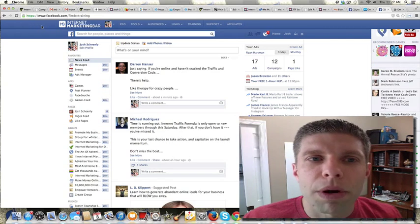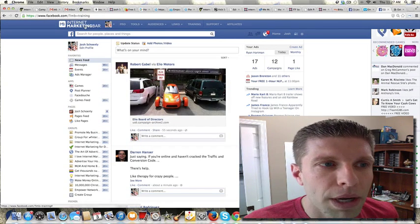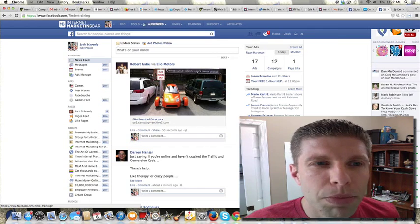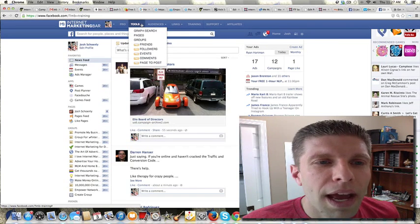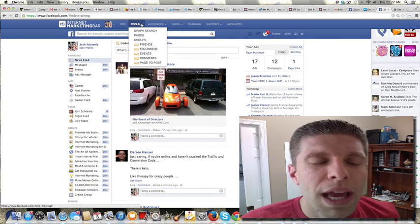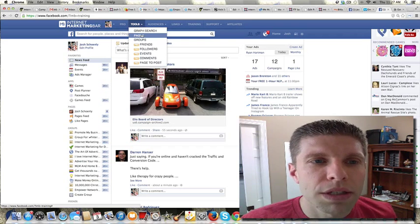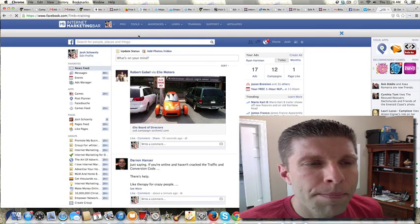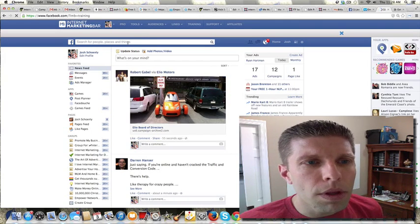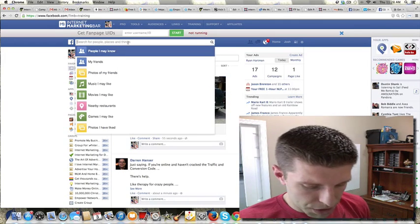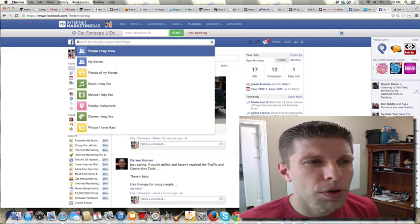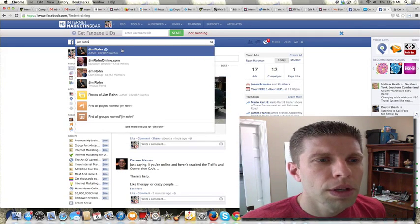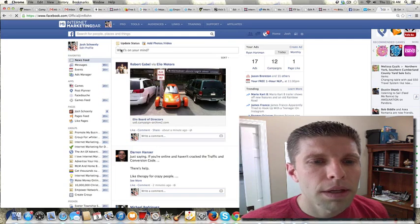It will only show up on Facebook. It's this little bar up here. It's real simple, innocuous, right? What I'm going to show you is just one of so many cool things you can do. I'm going to go to Tools, and I'm going to go to Pages. Then we're going to search for, I don't know, let's search for Jim Rohn. Jim Rohn, and we'll click on this.